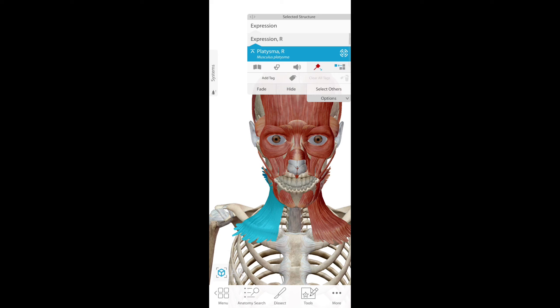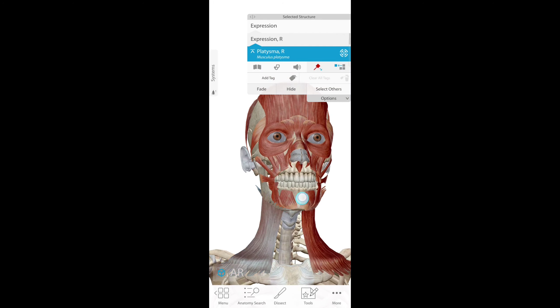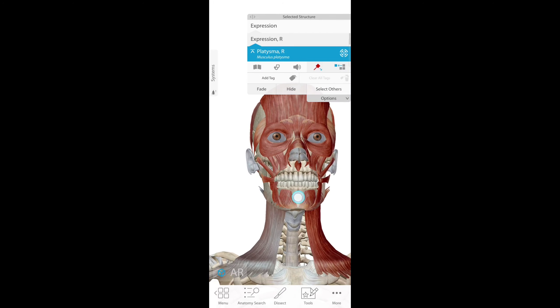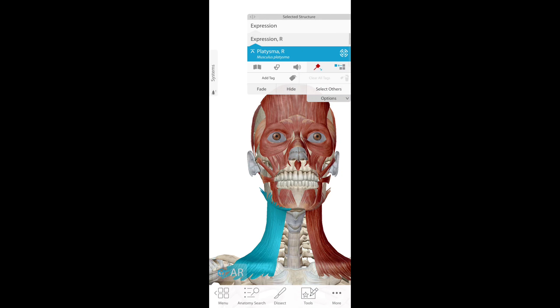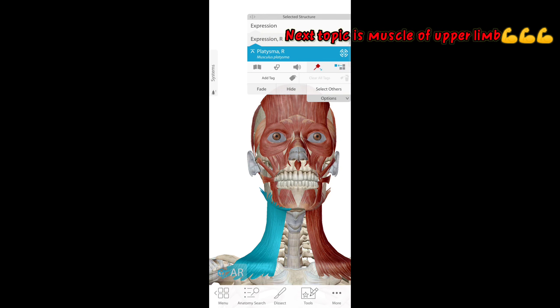We have taken a photo for you which is towards the midline, so remember both of them. These are very important terms. The next topic is the upper limbs — muscles of upper limbs. Thank you for watching.